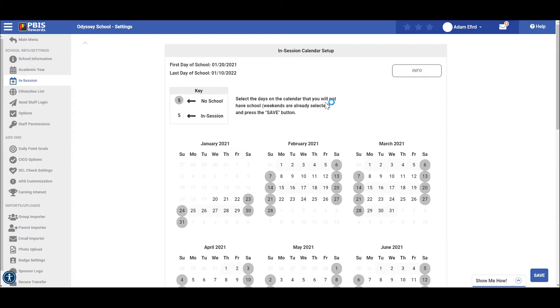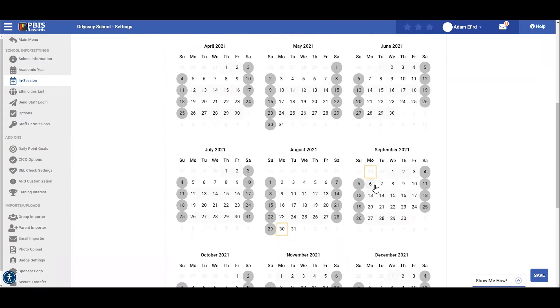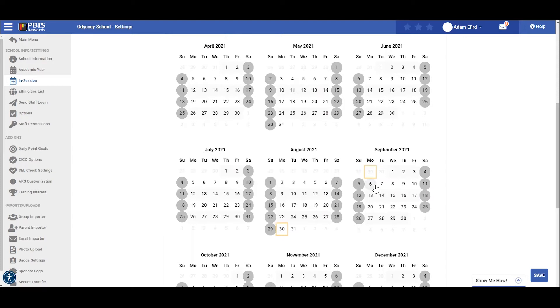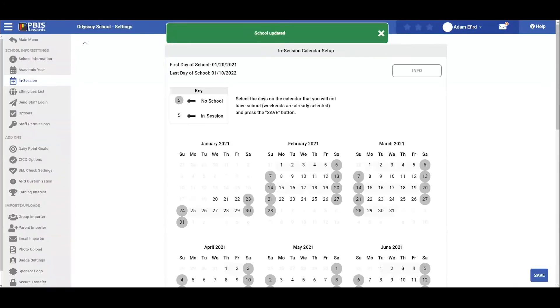Let's do this together with Labor Day on September 6, 2021. First, we will find that day. By clicking that day and then pressing save at the bottom right hand side of the screen, we will see this day is no longer a part of the school year. You will repeat this process until you have selected all of the days you will not be in school and then click save at one time.